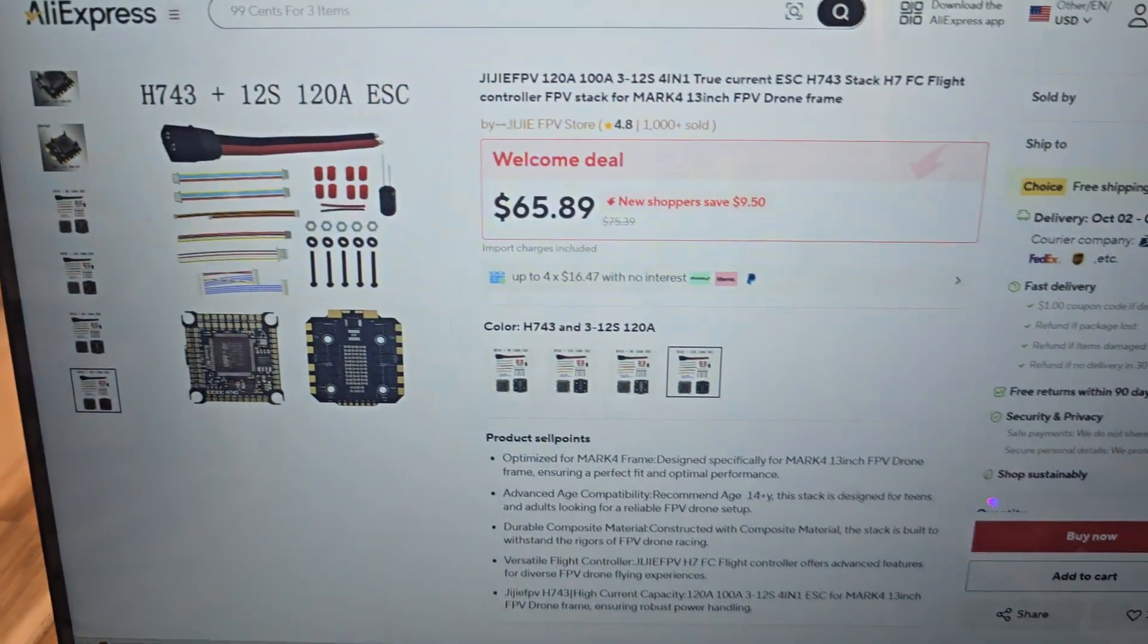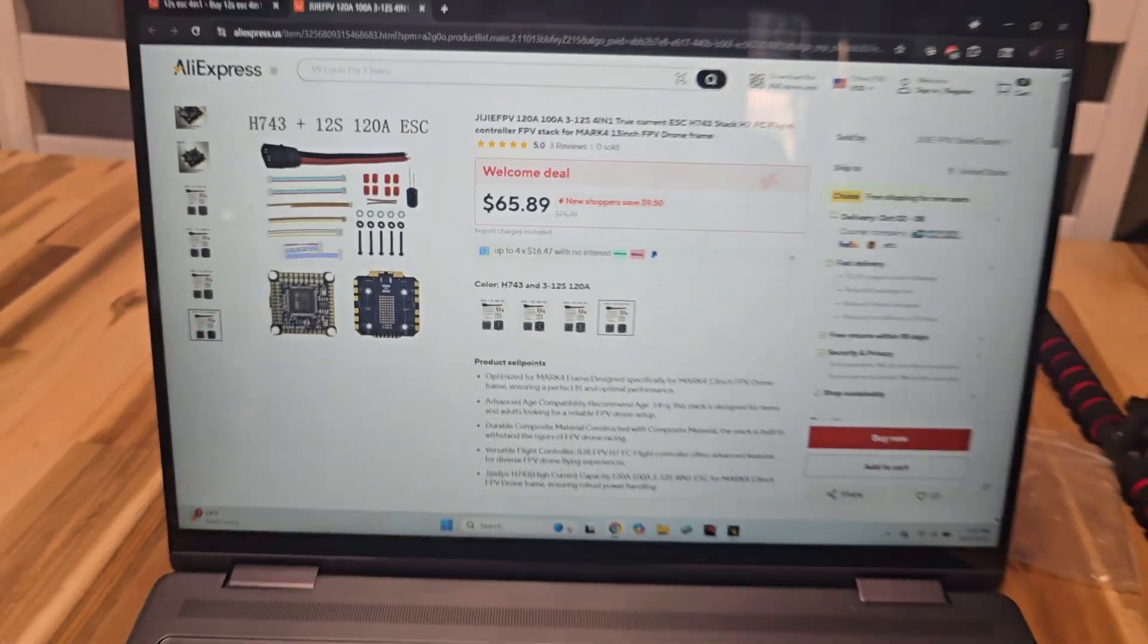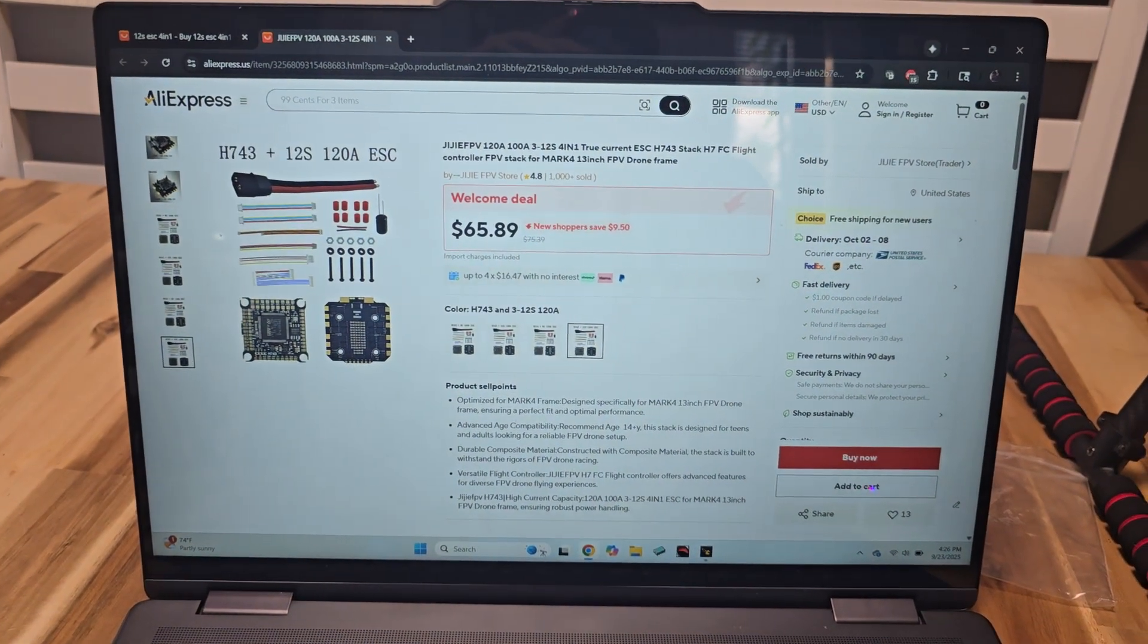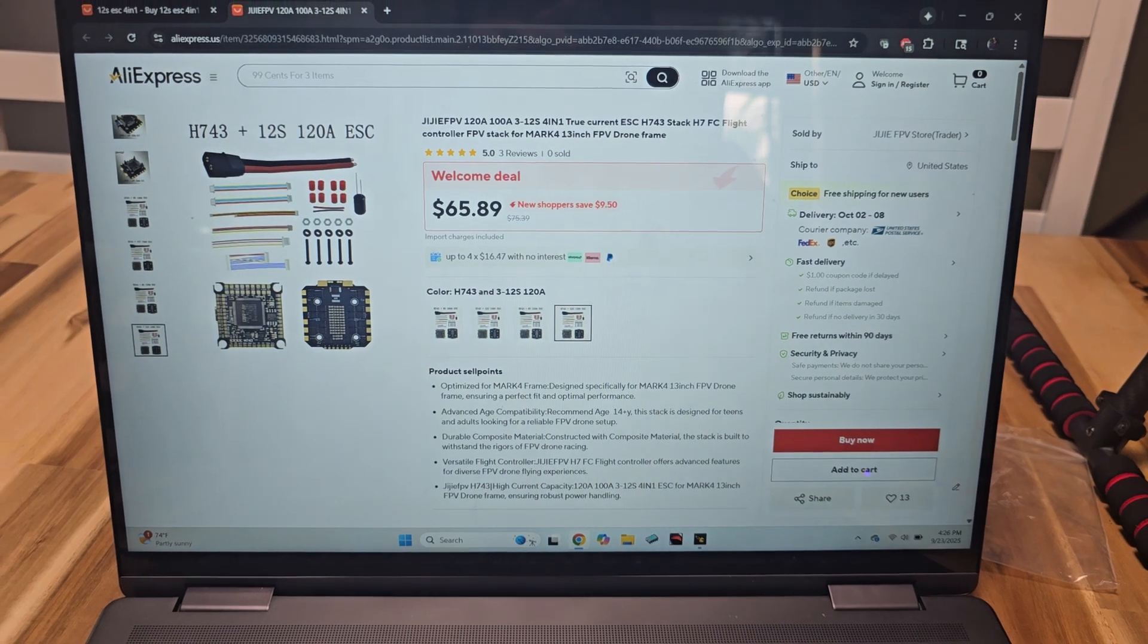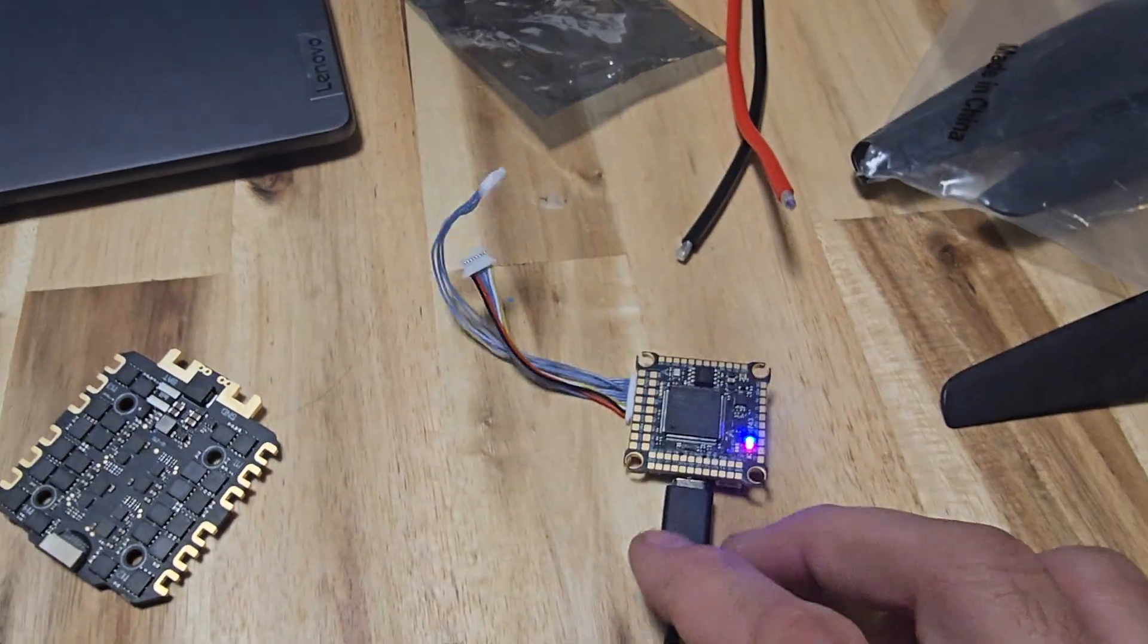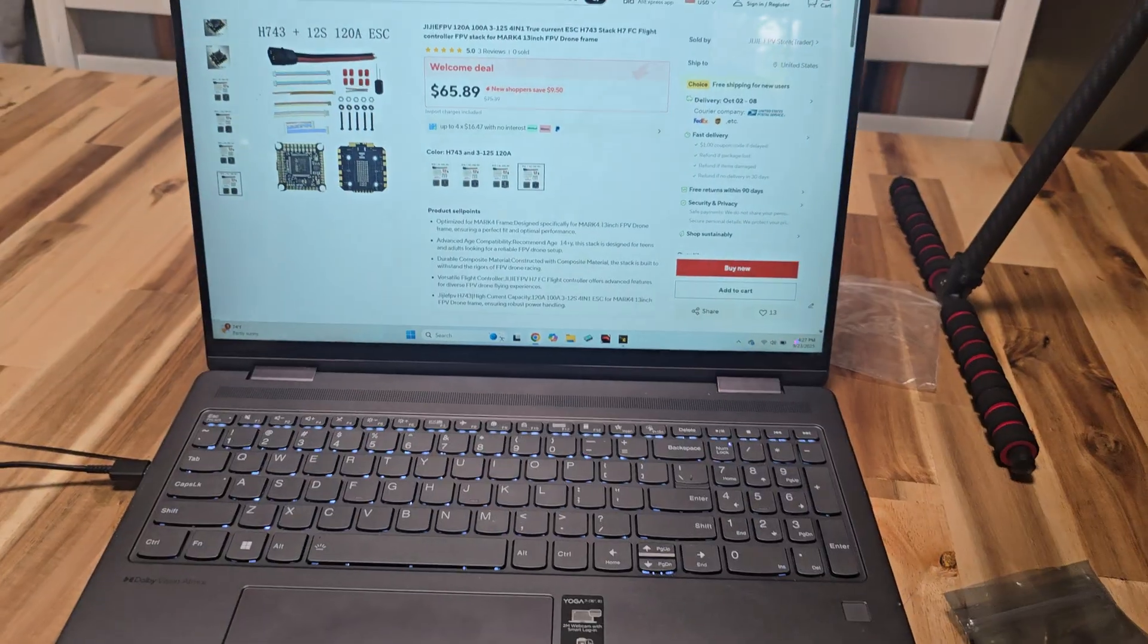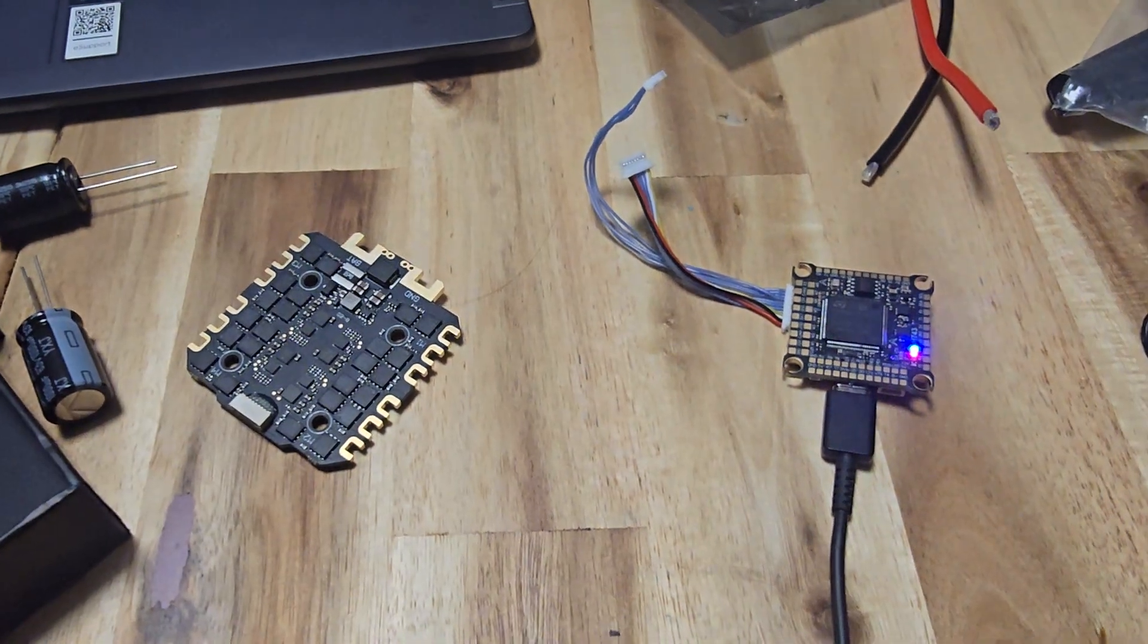Hope that helps anyone that's looking at these AliExpress cheap stacks, these Jaiji FPVs. As soon as you type in 12S stack on AliExpress, these are the ones that pop up. I don't know, hope this helps someone. It does plug in, it does load, it does work. I just don't know if it flies yet. Goodnight.